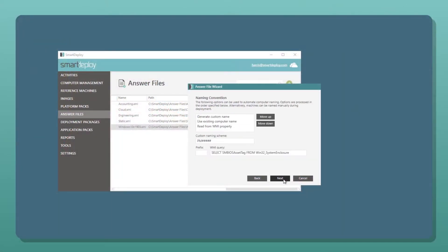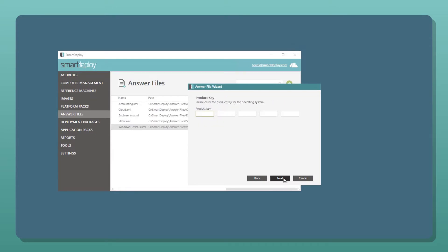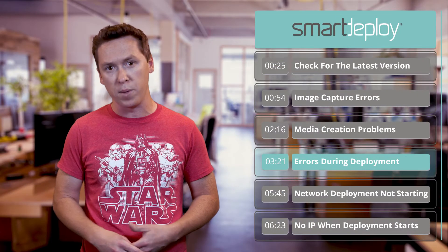Another common error reference is Microsoft Windows Shell Setup. This is almost always a problem with the Windows product key that was specified at capture or in the answer file. Try recapturing your image without specifying the key in the capture wizard, then create a new answer file. It will know that there is no key in your image and will ask you to specify it — making it easier to change out your product key if you find you have the wrong key or made a typo.